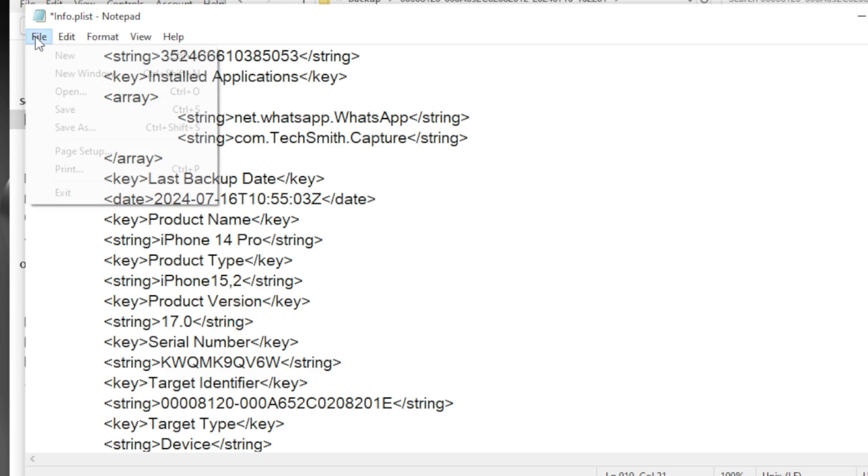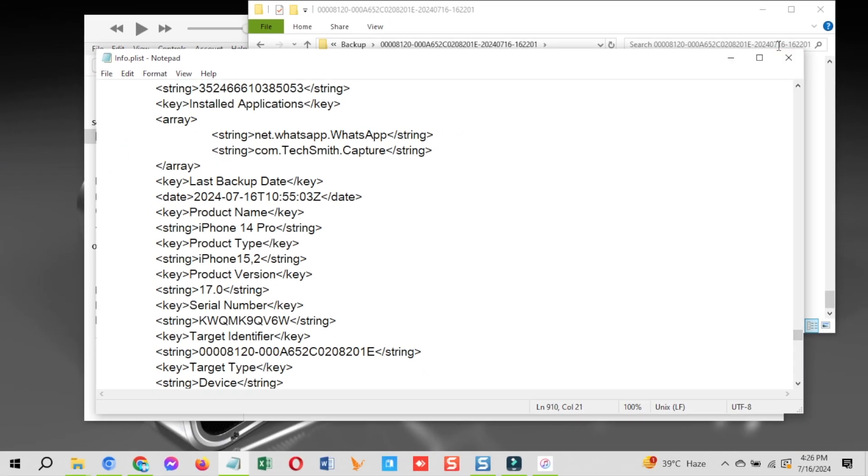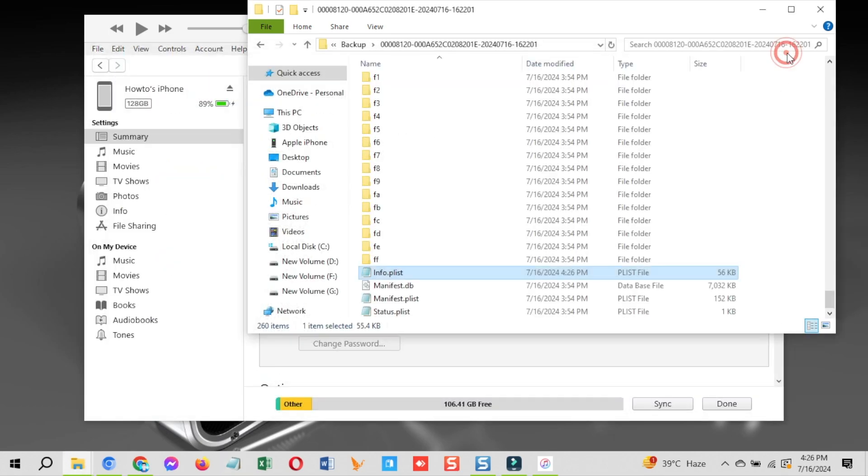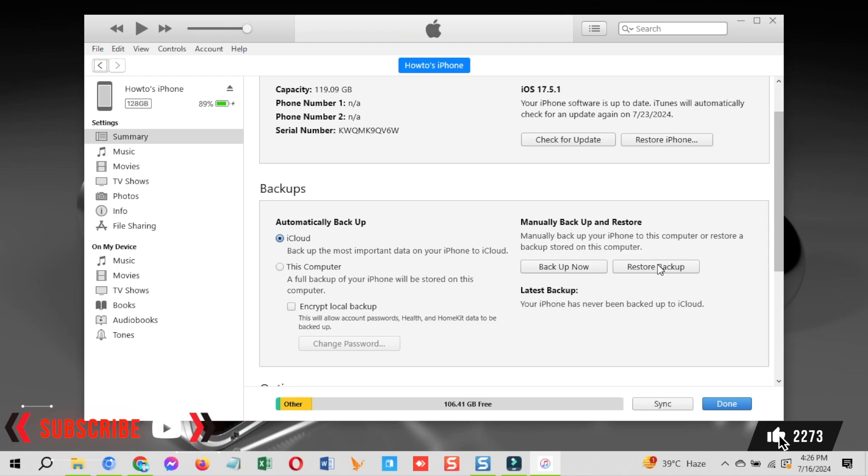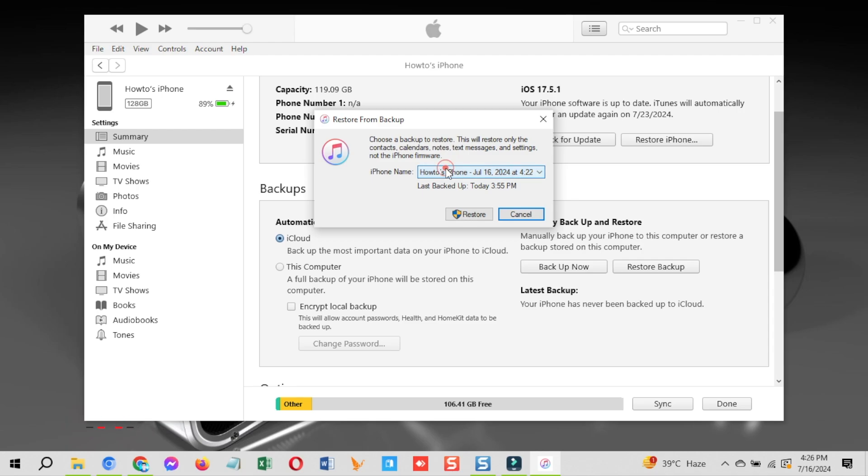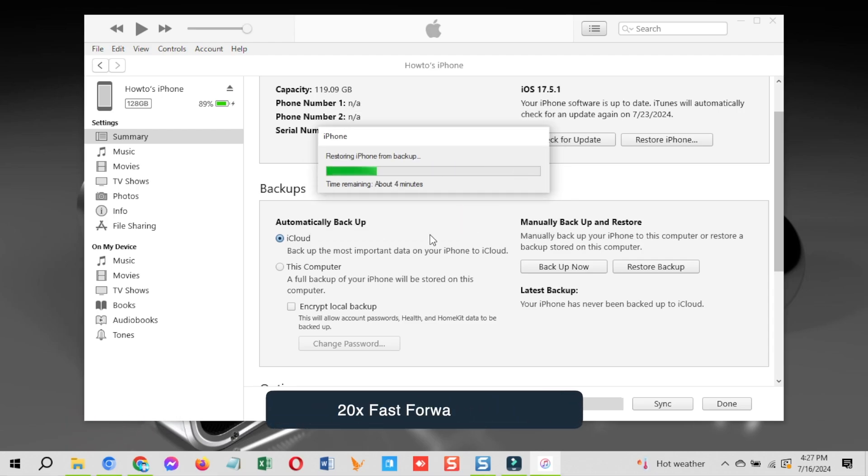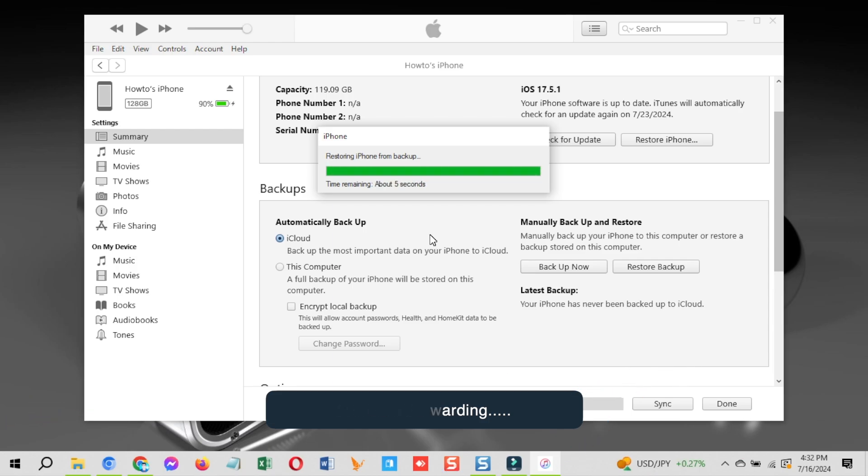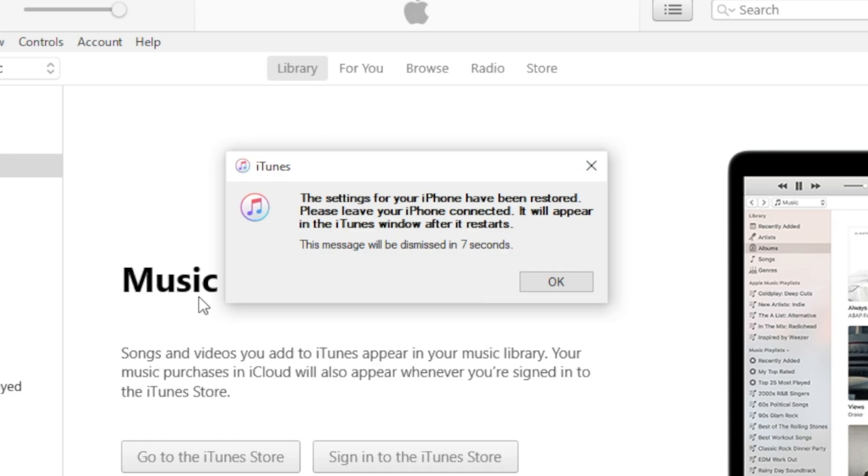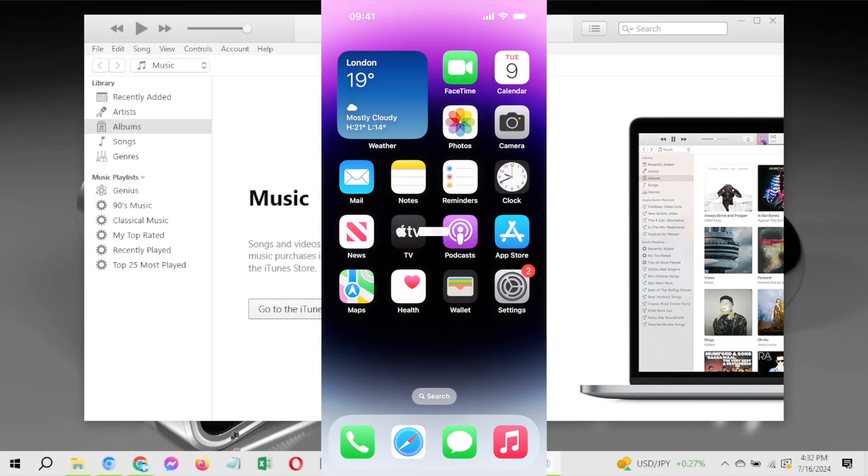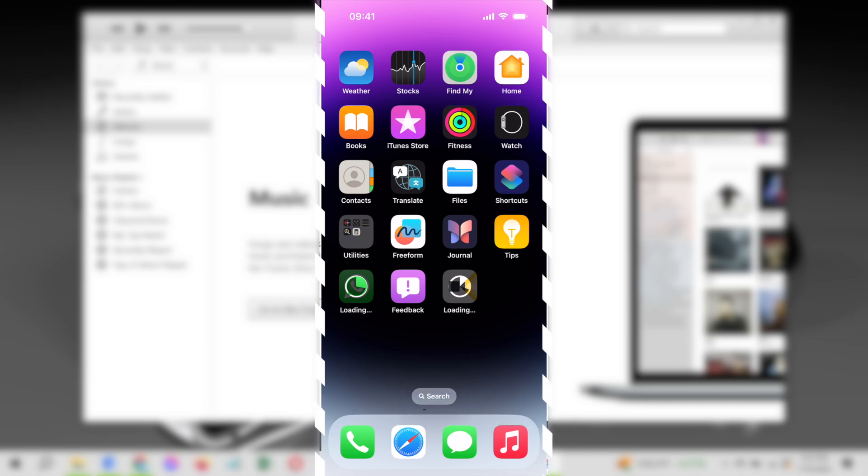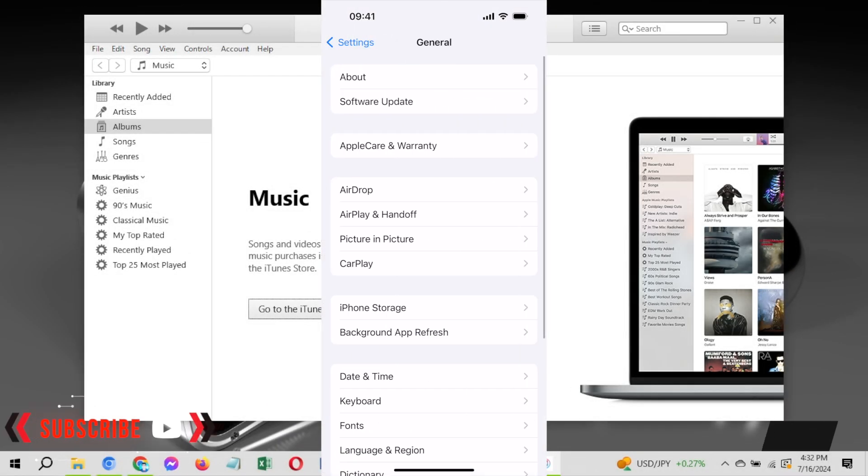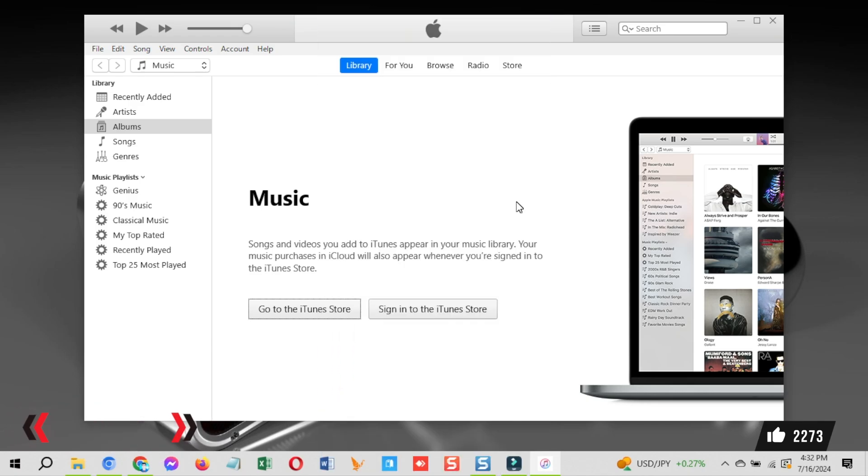Now you can restore iOS 18 backup to iOS 17 with iTunes on Windows. Go back to iTunes, click on the restore backup button, select the backup in which you just change the iOS version and click on the restore. The process to restore iOS 18 backup to 17 with iTunes will start. Now wait for it to be completed. This is how to downgrade iOS 18 to 17 without losing data using iTunes on a Windows computer and restore iOS 18 backup to 17 using iTunes. Please let me know in the comments below if you have any question.